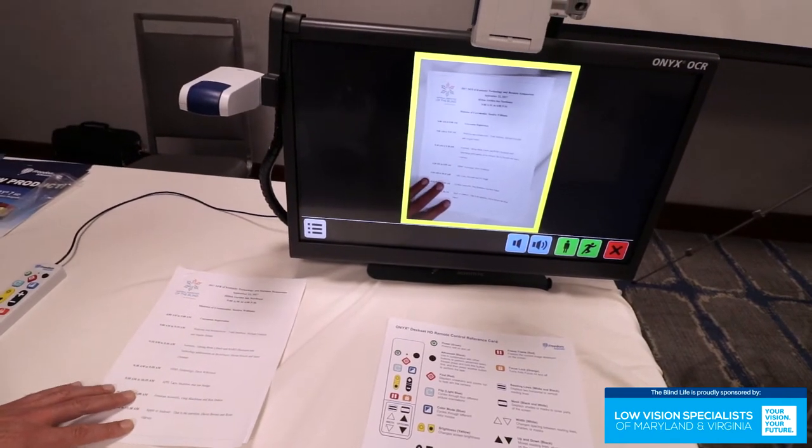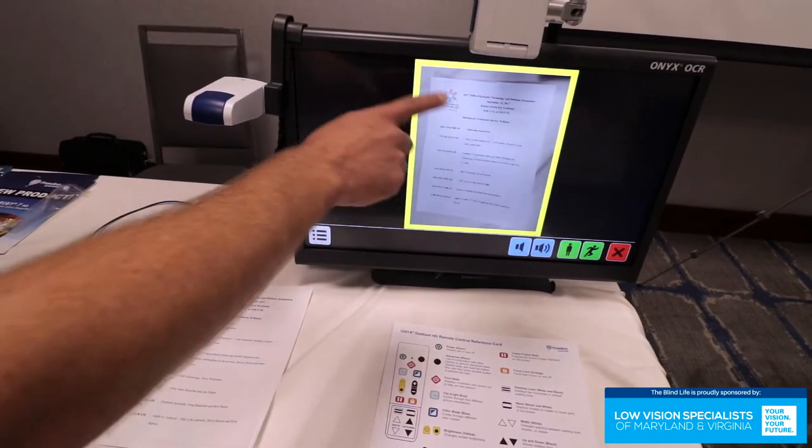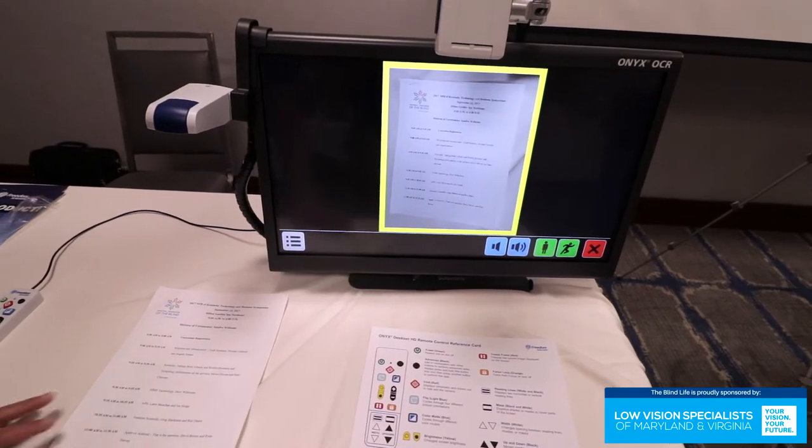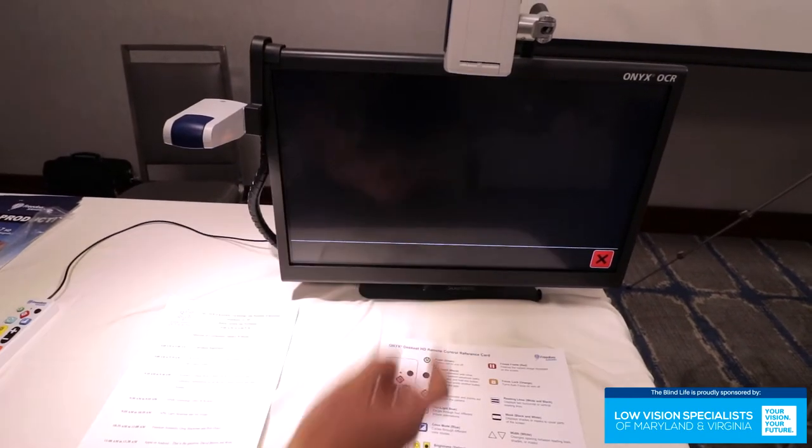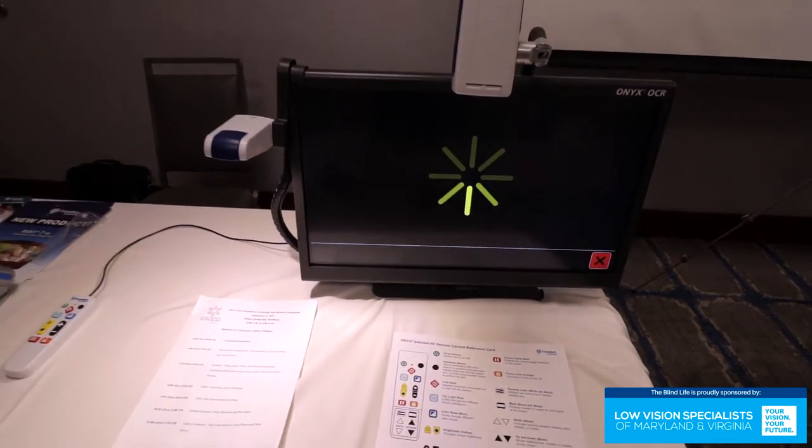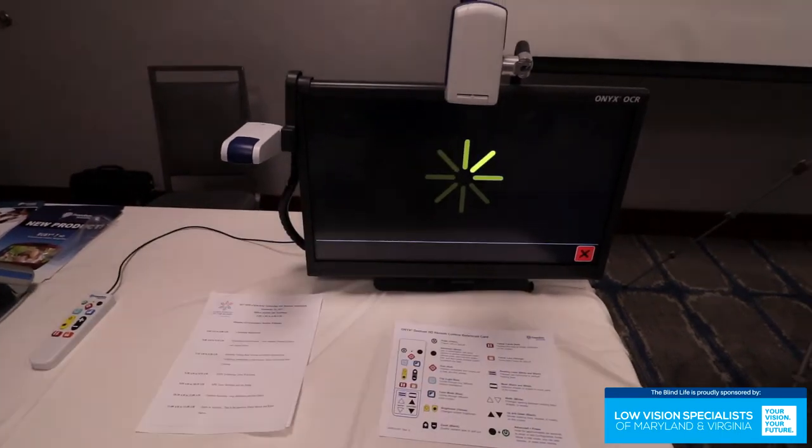So I position my text underneath here. You've got a big yellow box. You've got plenty of room. It doesn't have to be exactly perfect. And then you just tap anywhere inside that box. Oh, so it's a touch screen. Touch screen.